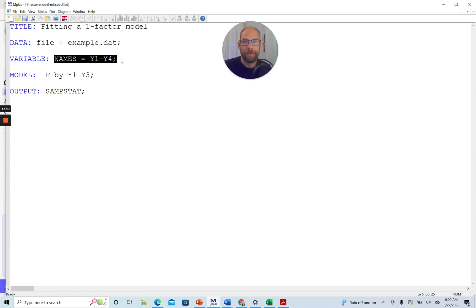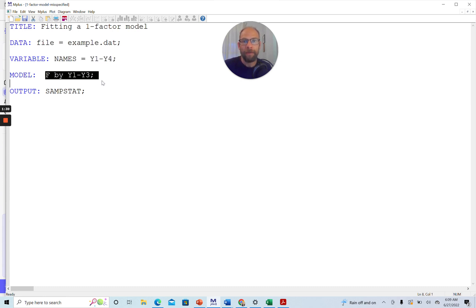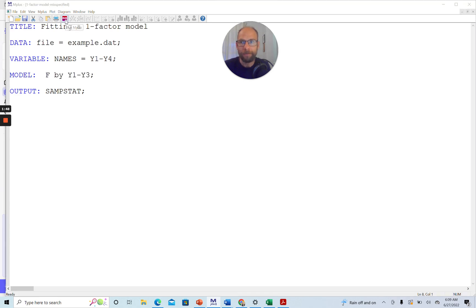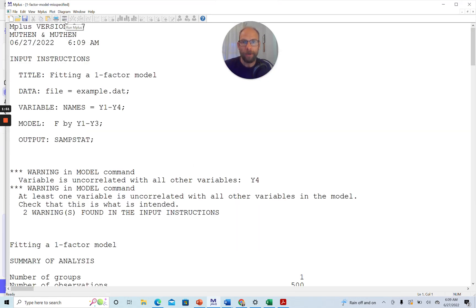I want to show you what happens when you have your names list with a certain number of variables, use only some of them in your model, but don't include the USEVARIABLES command in your Mplus syntax. Let's hit the Run button. When you run this model, you get two warning messages, which is something that people are often very confused about, especially beginners with Mplus. Some people might simply ignore those messages and scroll down to the model results.